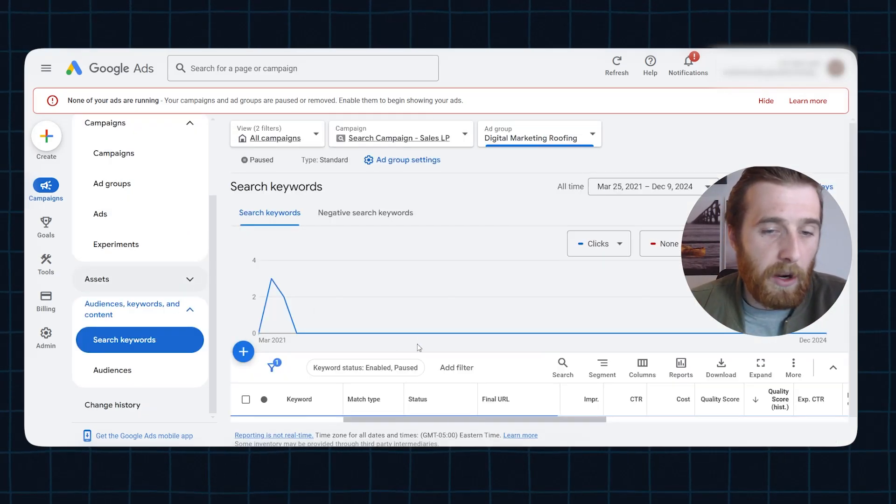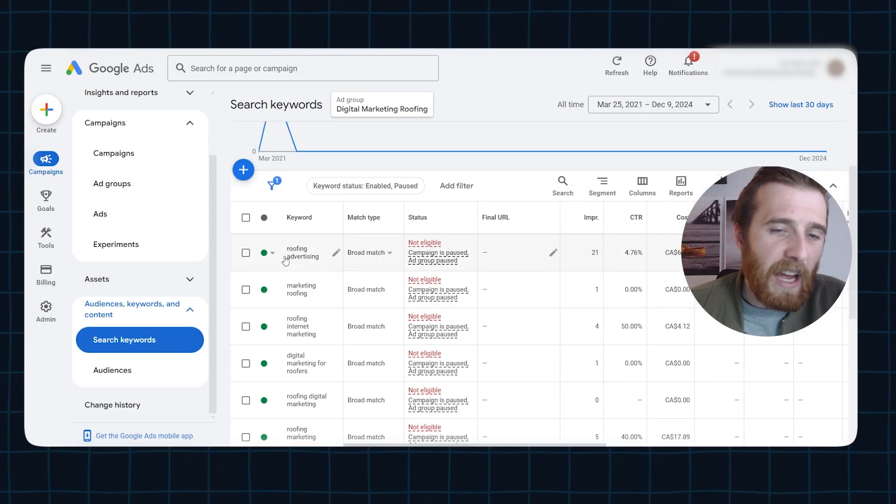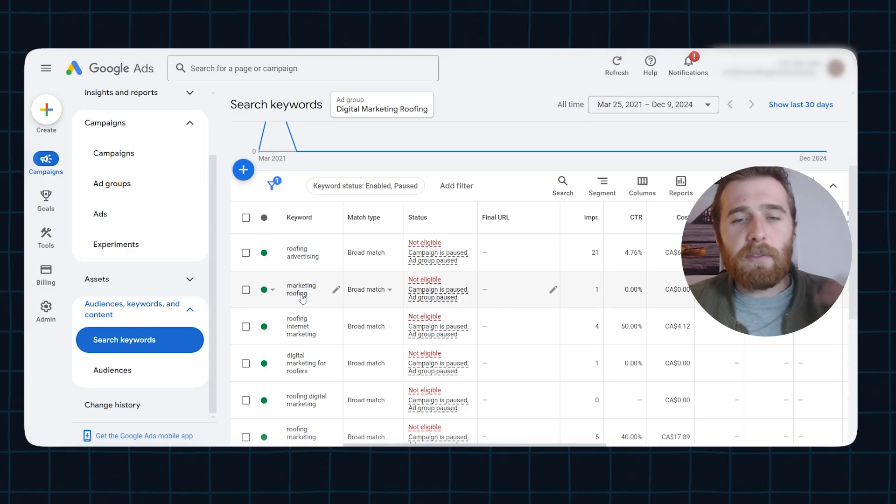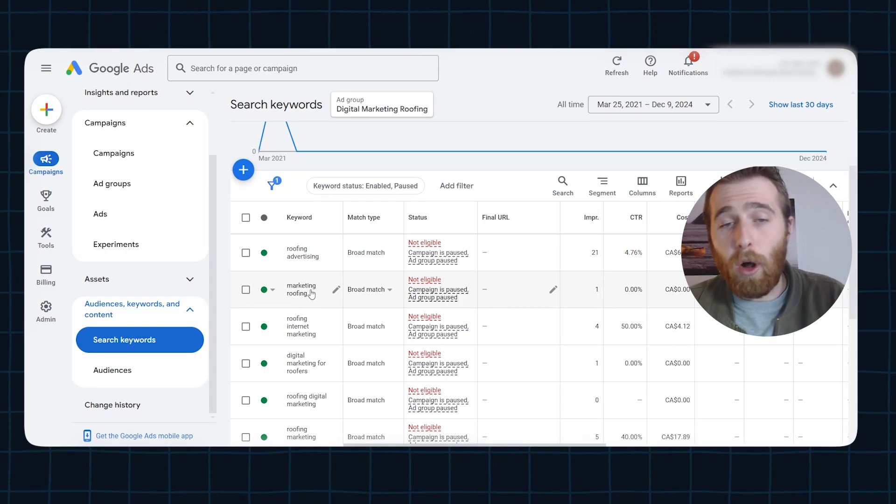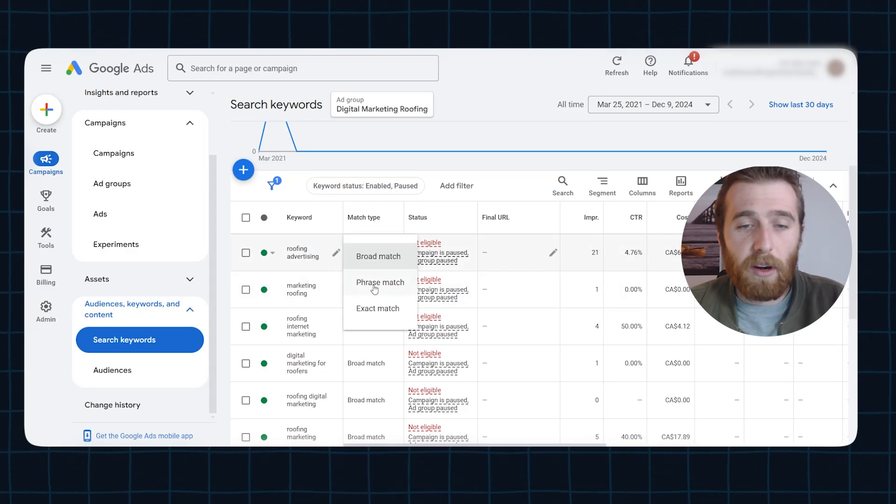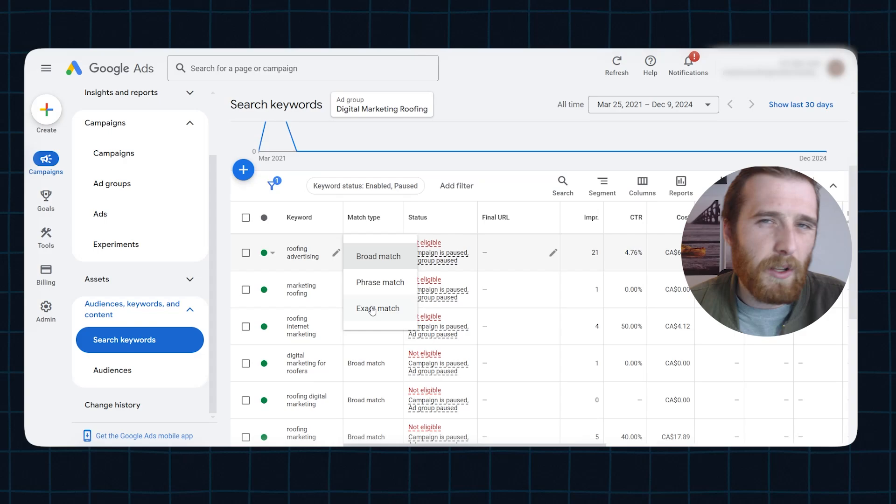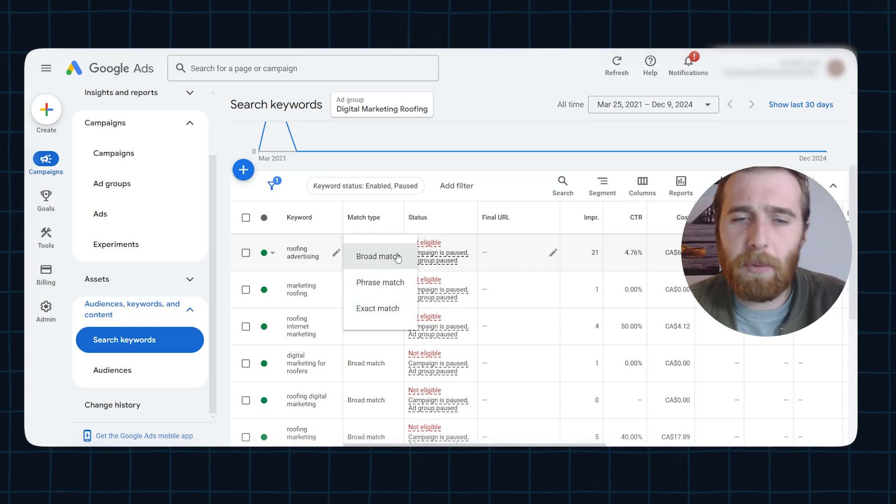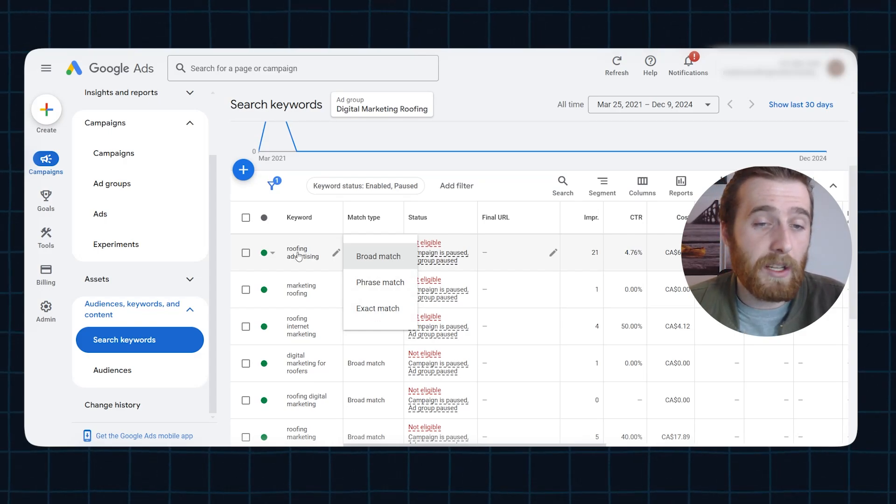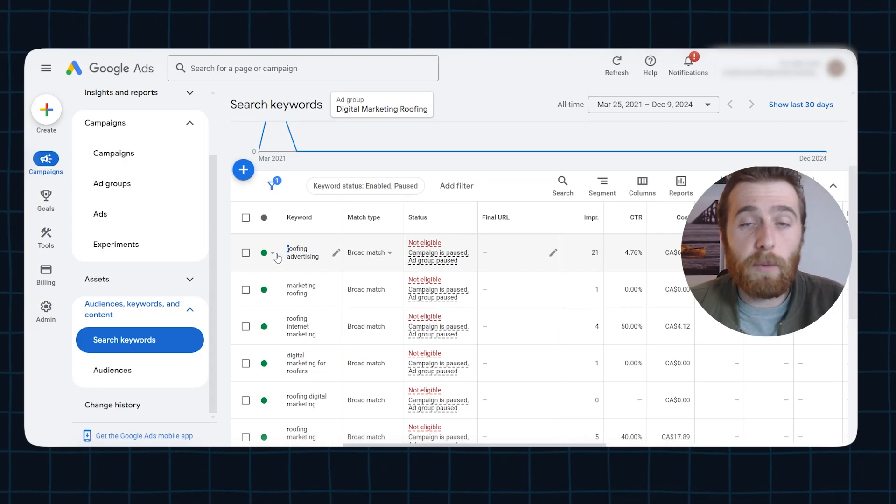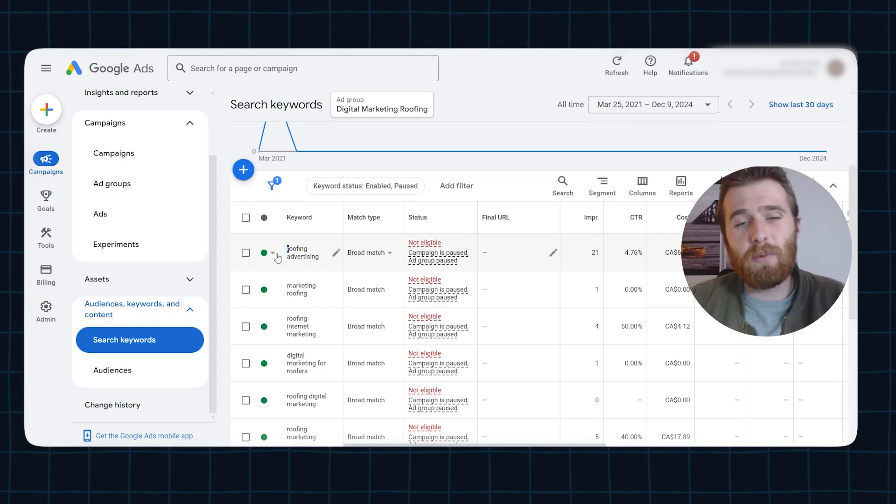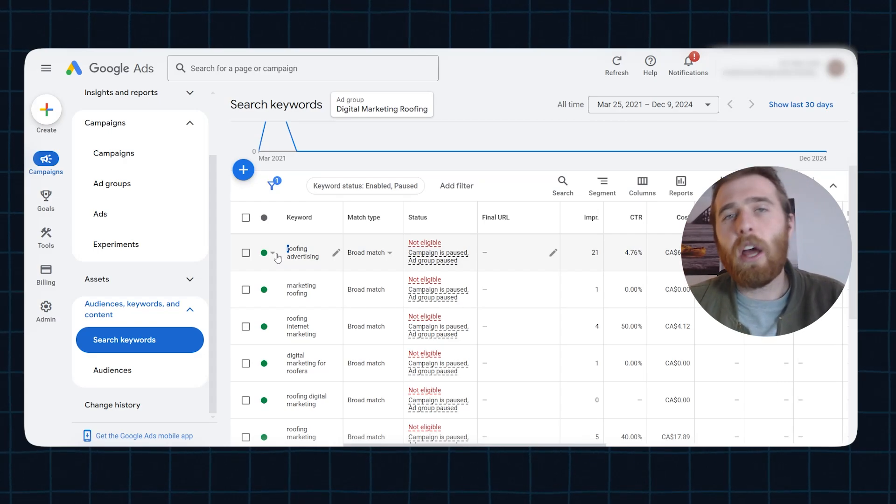But when we click on here and we go to check out these actual keywords, roofing advertising, marketing roofing, these are very vague. They're also in broad match. This should be either in phrase or exact match. It should not be in broad match at all. It should be phrase or exact match. This should be something with high buying intent. It shouldn't just be roofing advertising.